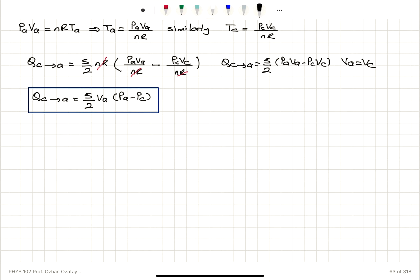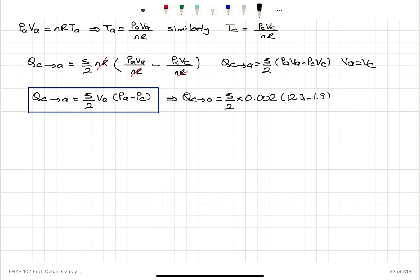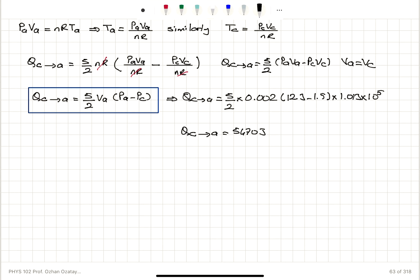Now plugging in numbers: the heat added between C and A is (5/2) times VA = 0.002 cubic meters, times (PA − PC). Pressure at A is 12.3 atm and pressure at C is 1.5 atm, multiplied by 1.013×10^5 to convert to Pascals. This gives the heat added between points C and A as 5,470 joules.